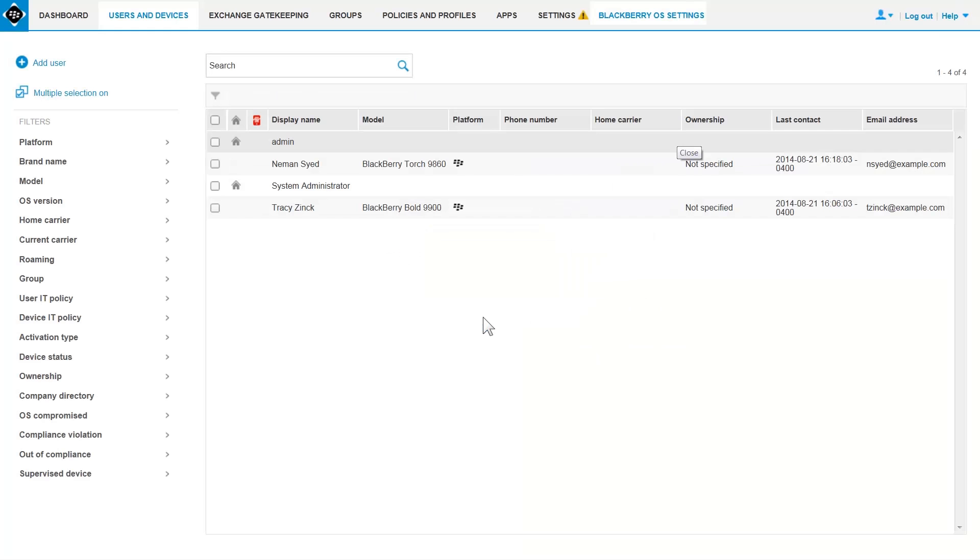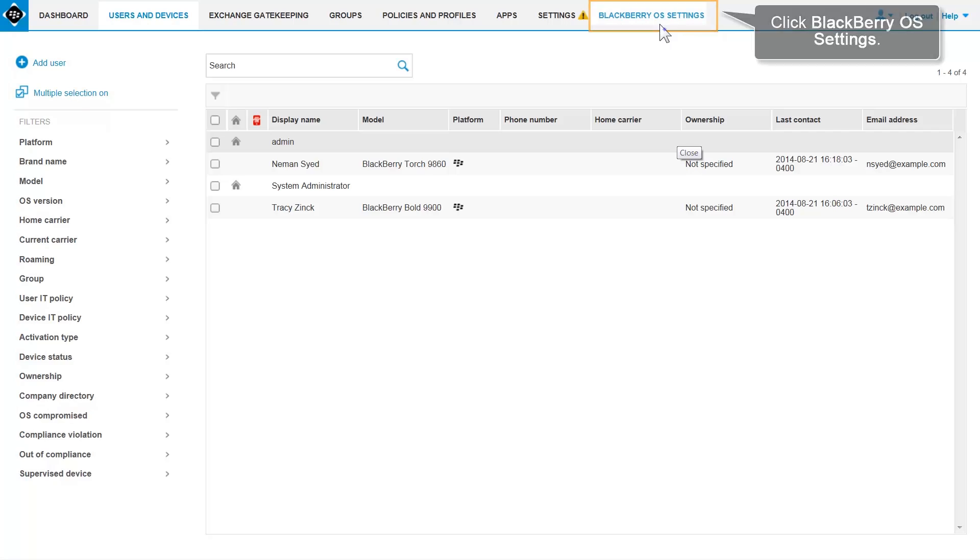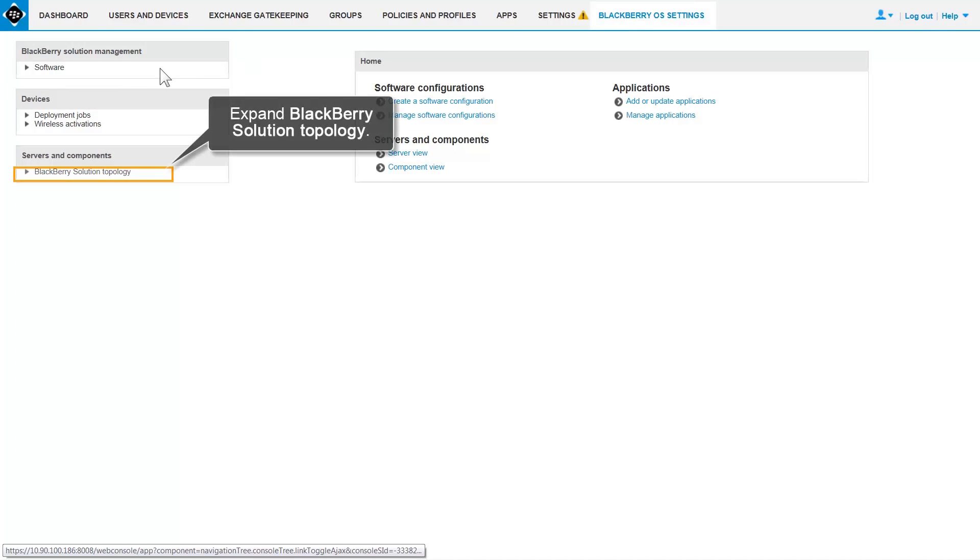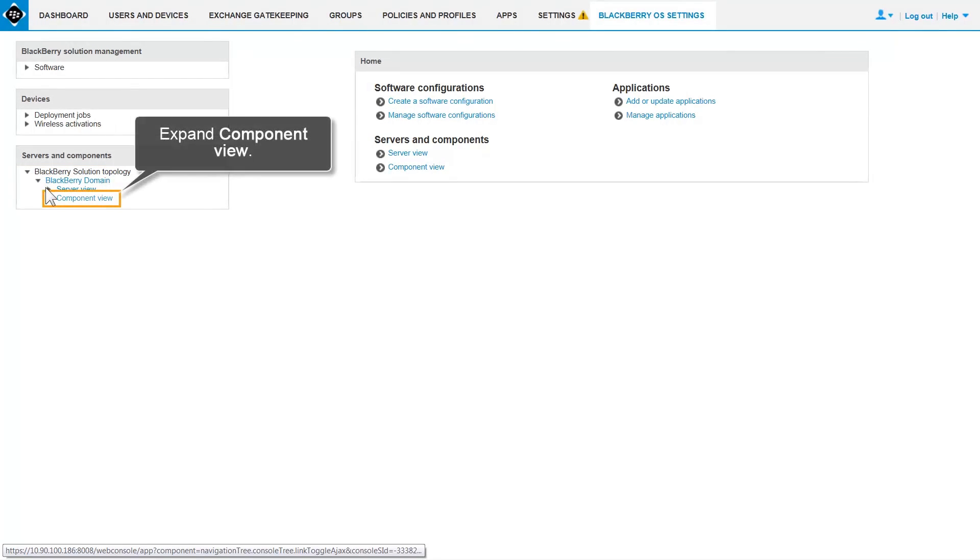After you've logged in, click BlackBerry OS Settings. In the left pane, in the Servers and Components section, expand BlackBerry Solution Topology. Expand BlackBerry Domain. Expand Component View.